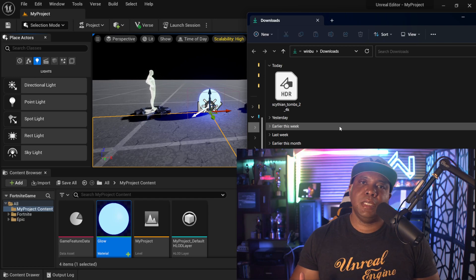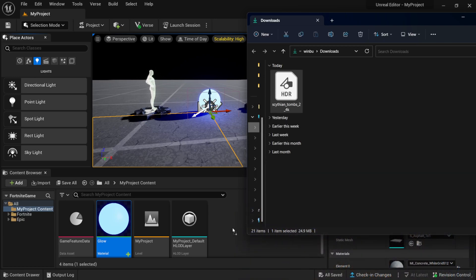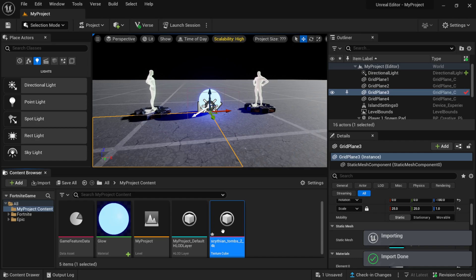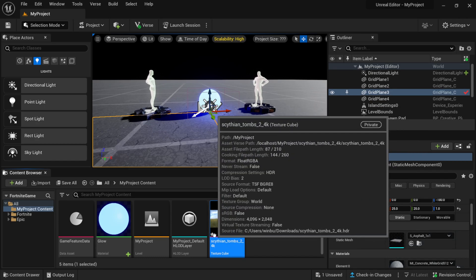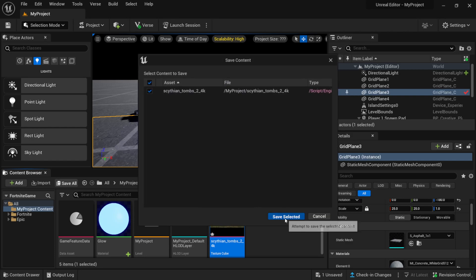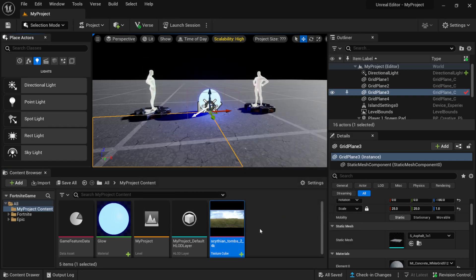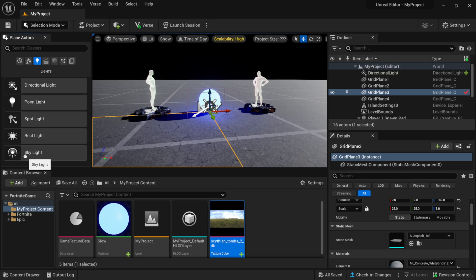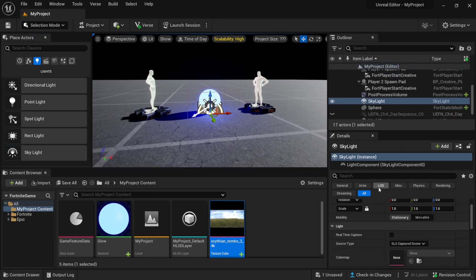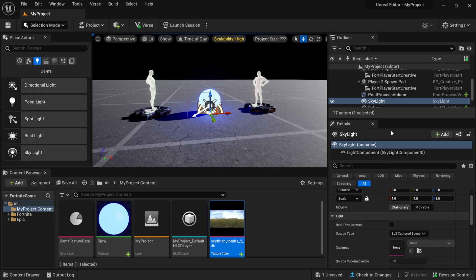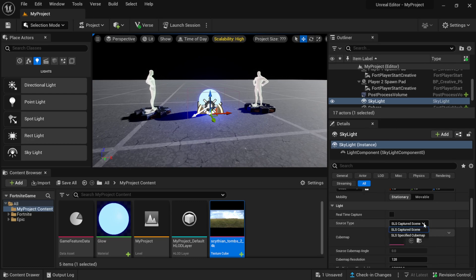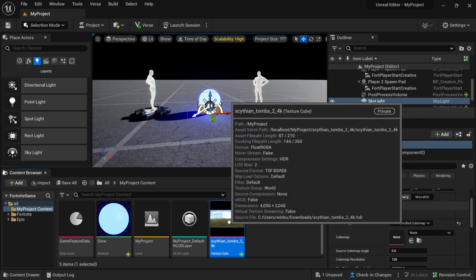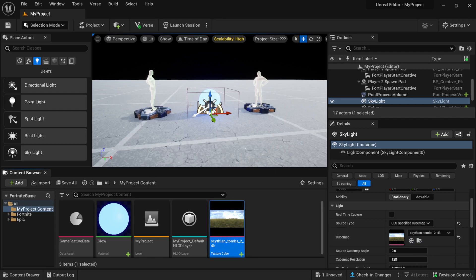Once the HDR is downloaded, I'll left-click and drag it into my Content Browser. You'll see a little star indicating unsaved content — click Save to make that go away. Next I need to add a Skylight so we can use our HDR. In Place Actors I'll left-click and drag in a Skylight. Then in the details panel where it says Source Type, I'll change it to Specify Cubemap.